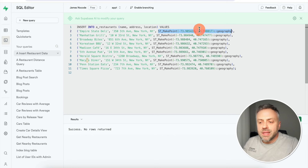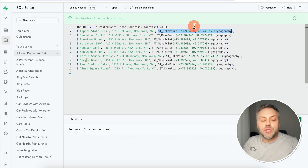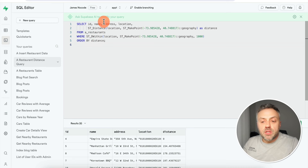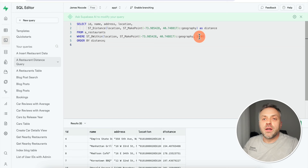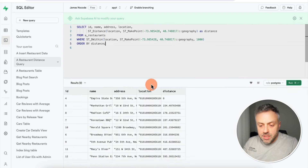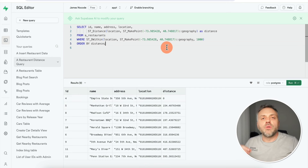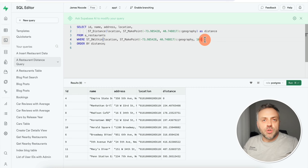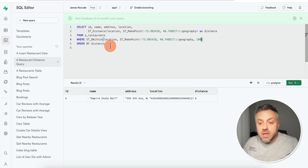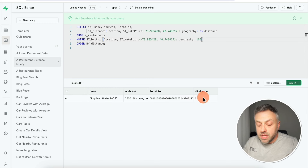For name and address I insert regular text, but for location I use the function 'ST_MakePoint', passing the longitude and latitude as arguments for each record. This encodes the exact location for each record. Once encoded, you can do various calculations — determine distances, radiuses, and more. A sample query says: give me the name, address, and location of all places within 1000 meters of this point. Running it returns all places; changing it to 100 meters returns just one — the Empire State Deli, located exactly at the Empire State Building's coordinates.